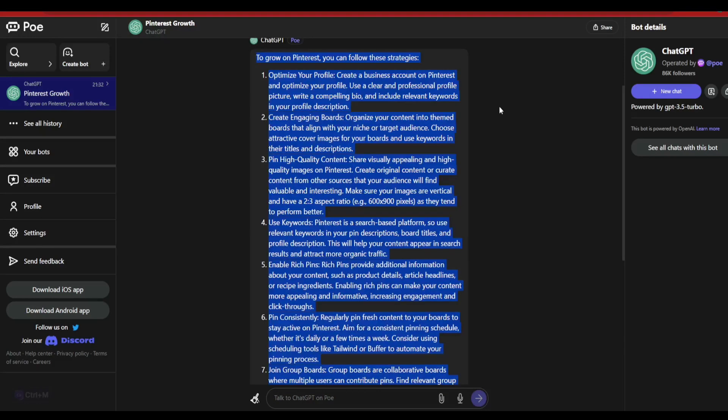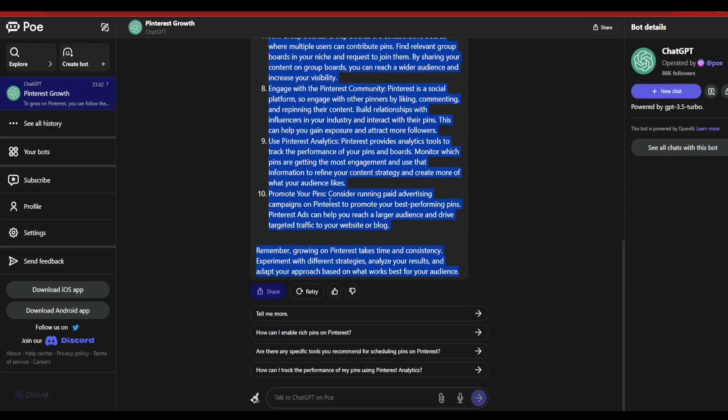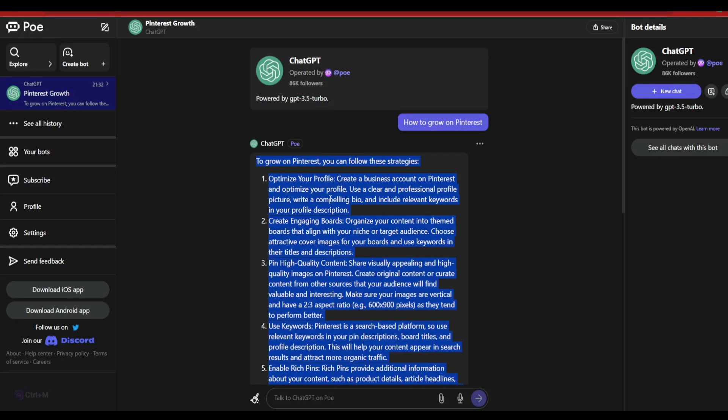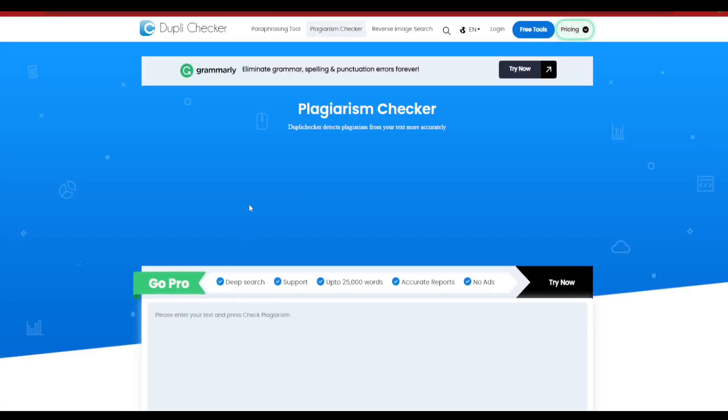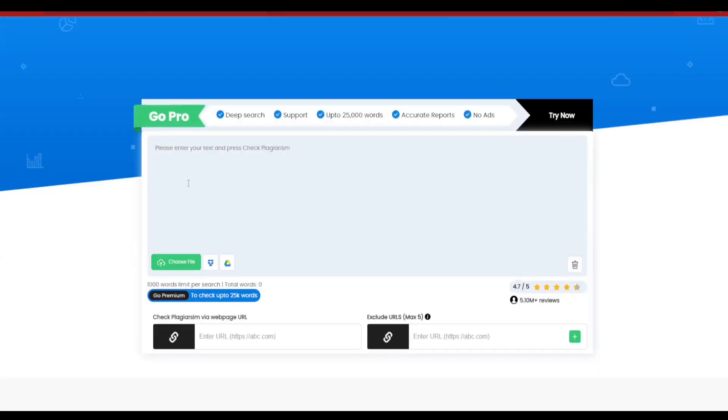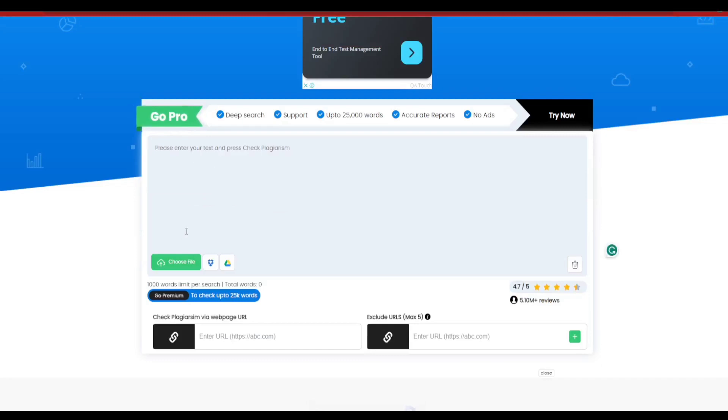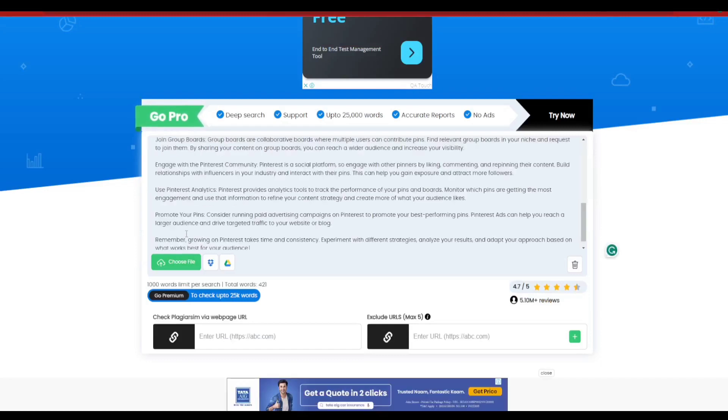Now let's have a quick look whether this particular content that Poe Chat GPT or Chat GPT-4, whatever it has provided us, whether it is copyright free or not. So I have opened over here Duplichecker and I'm going to go ahead and click on that and I'm going to simply go ahead and paste the content here.